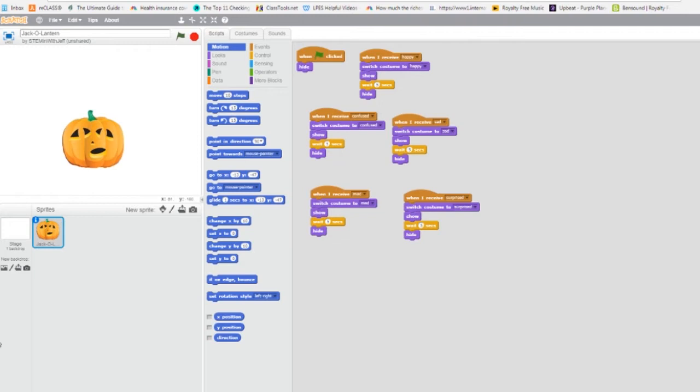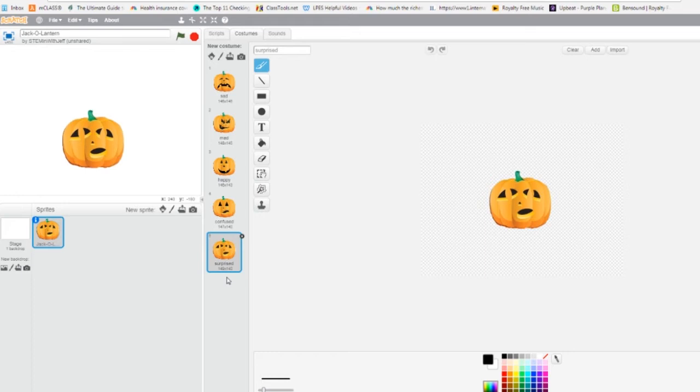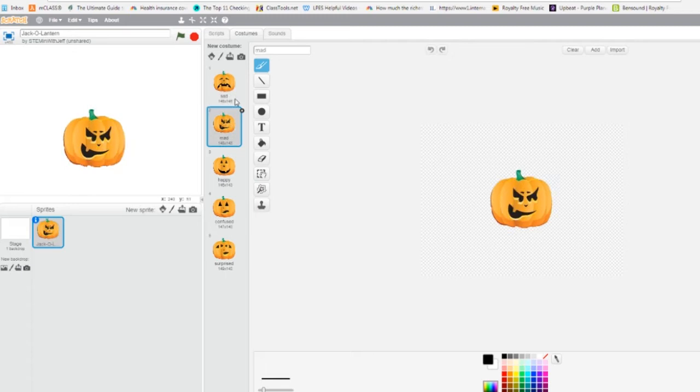Alright, so we have our jack-o-lantern sprite, and it has five costumes. Each costume is a different expression, and it's named to reflect the expression that's on it.